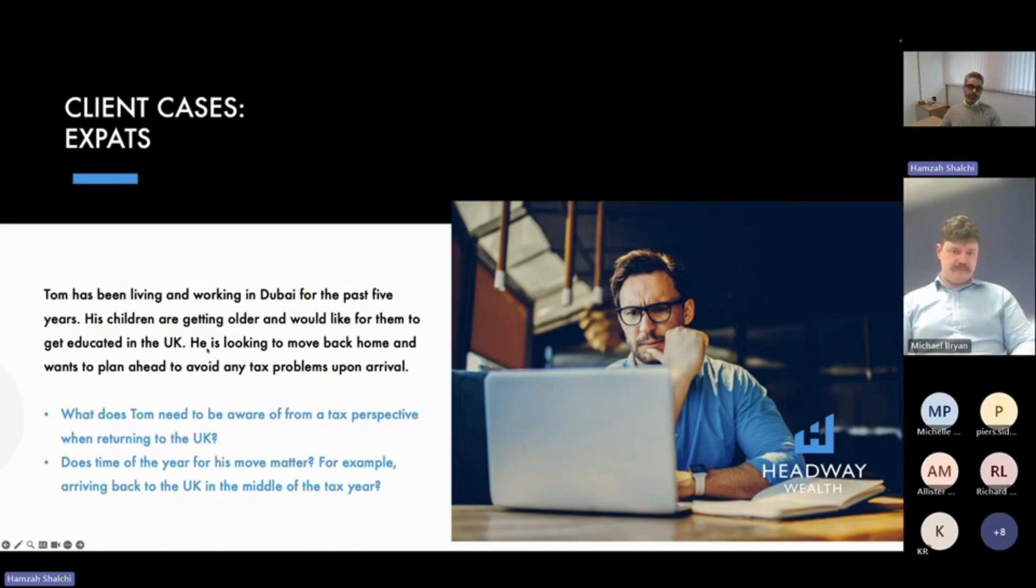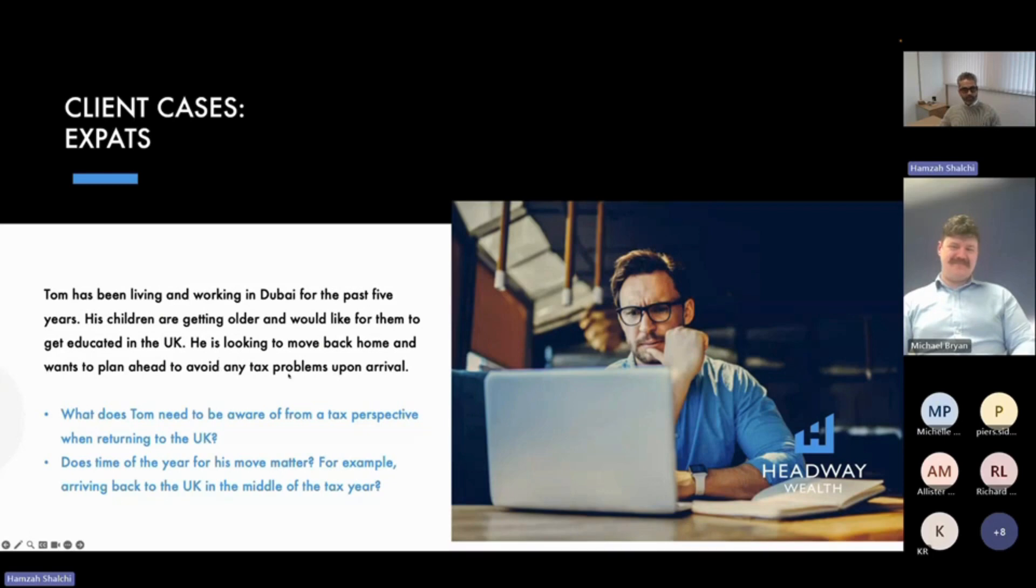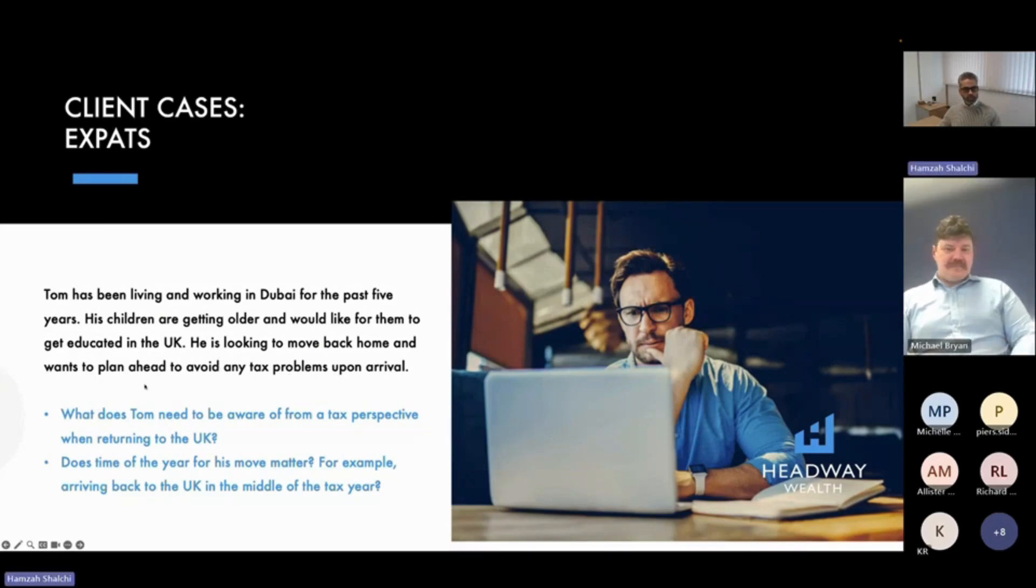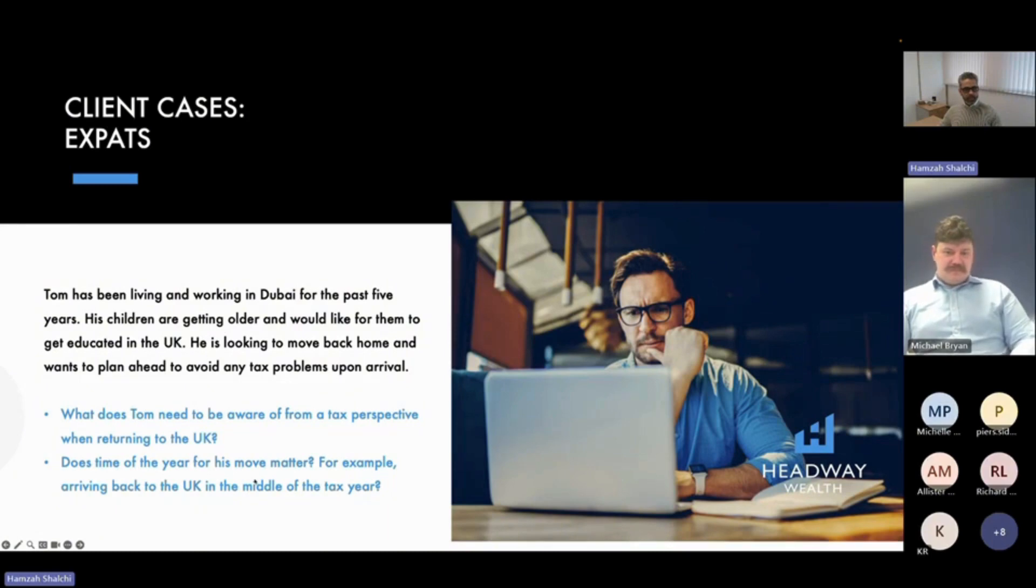That means free education in the UK. He is looking to move back home, wants to plan ahead to avoid any tax problems upon arrival. What does he need to be aware of from a tax perspective on return to the UK?